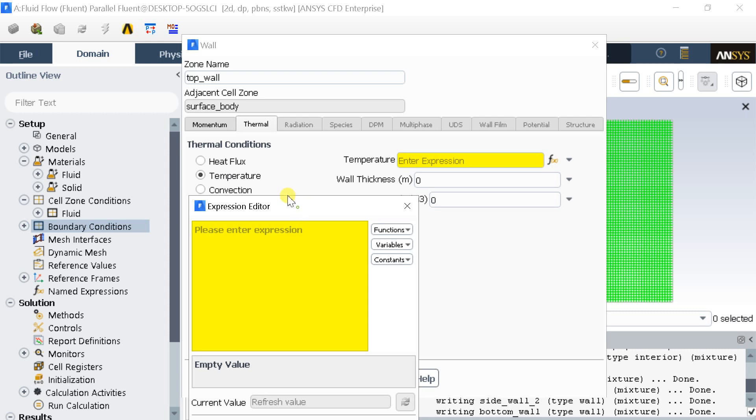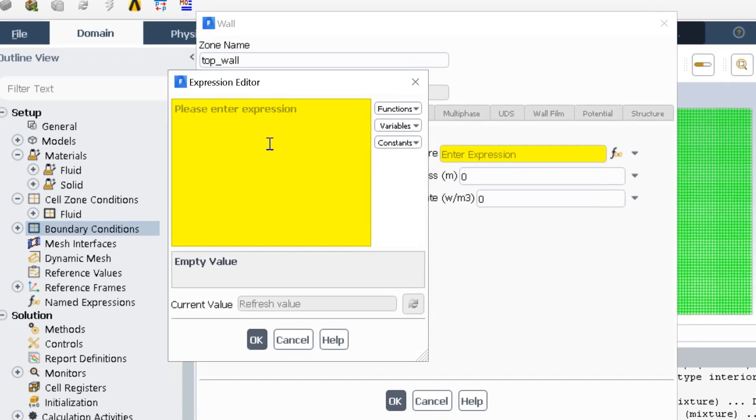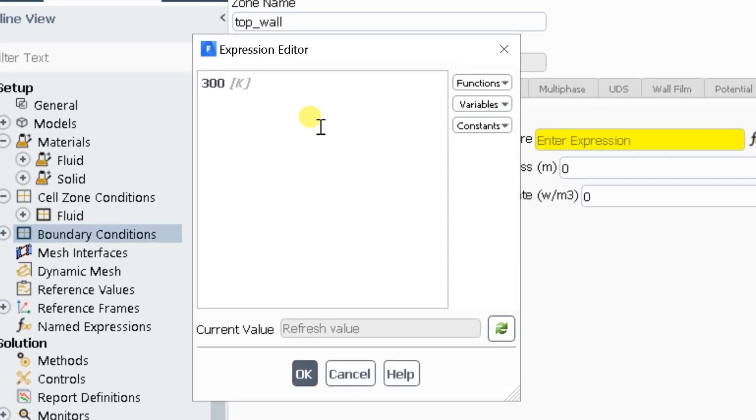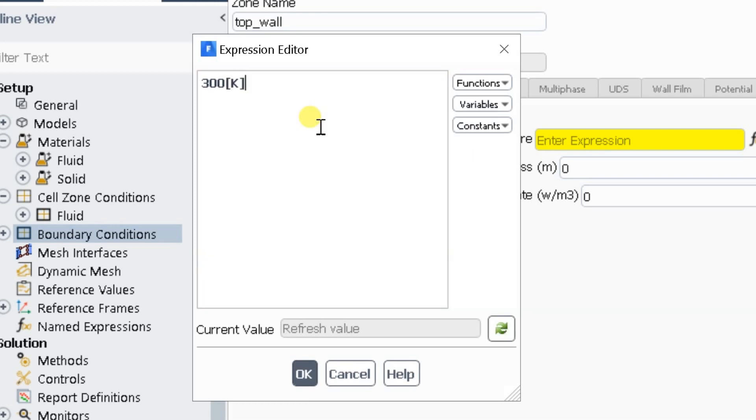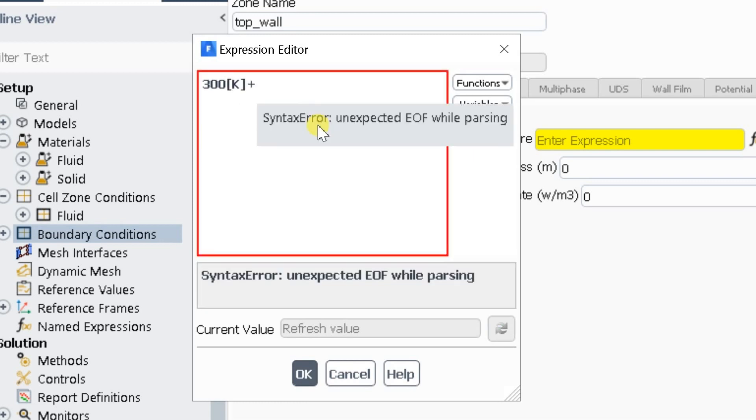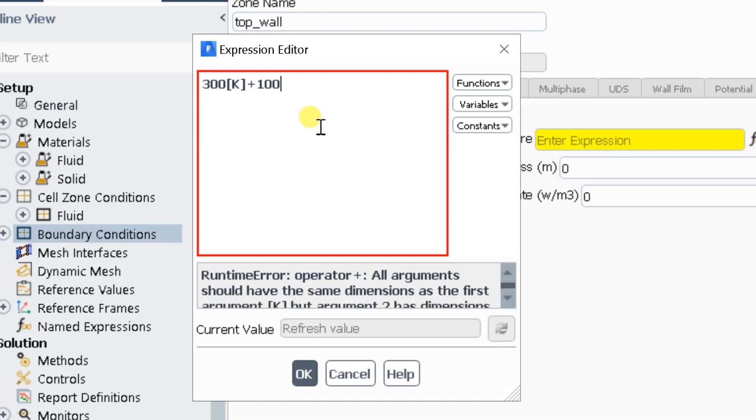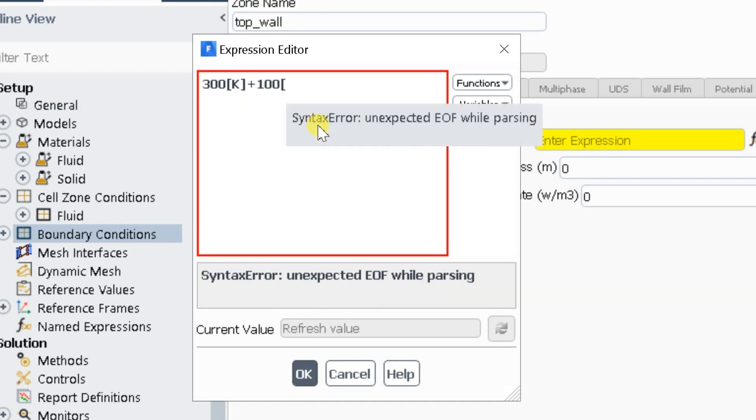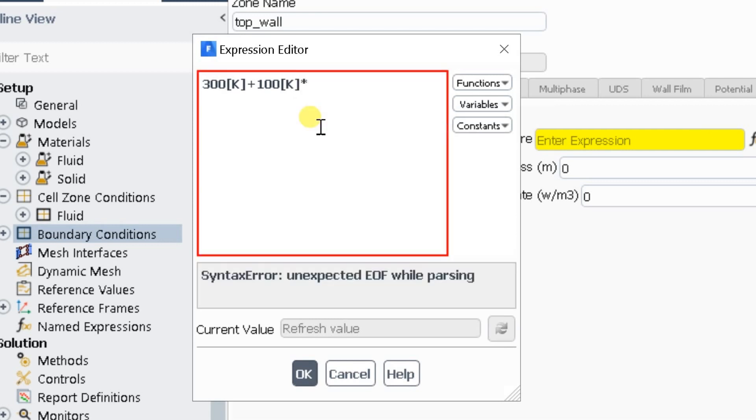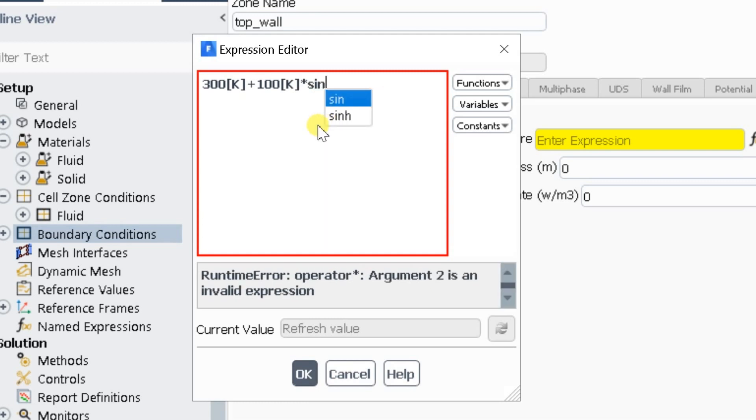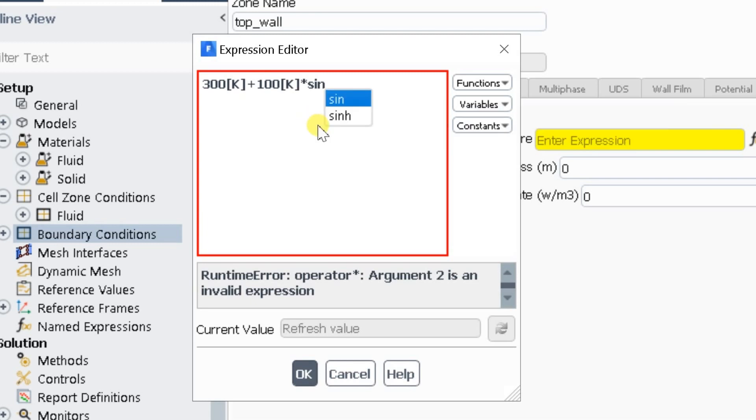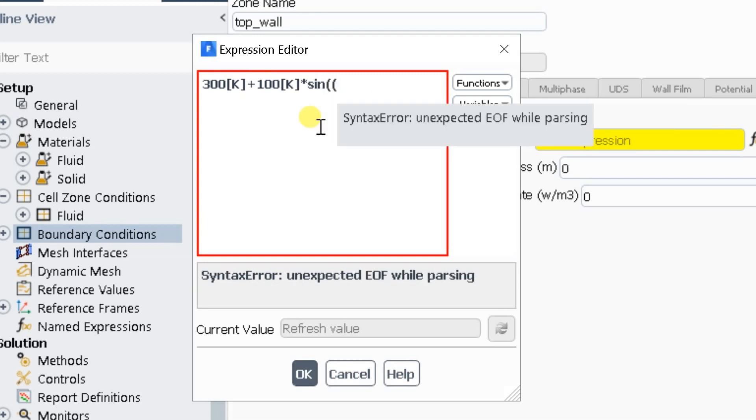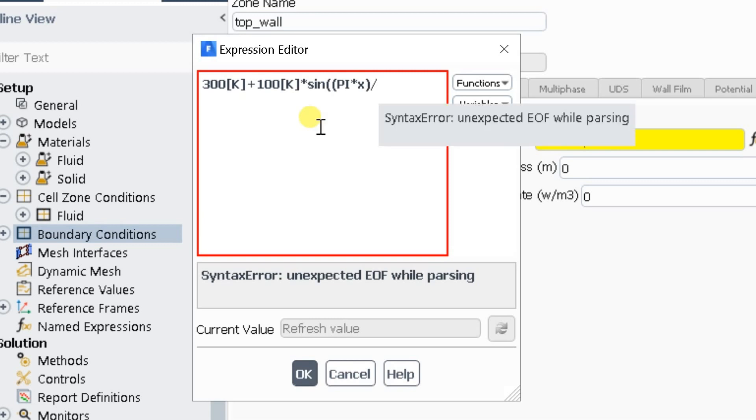Here we need to enter the sinusoidal temperature function in this box. Write down the temperature function with proper units of each term, otherwise it would cause an error in the function. In this case, the default constants in the expression editor. There are many other default constants available. For more information regarding this, you can search in the help section of the software.